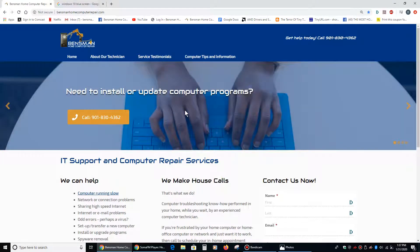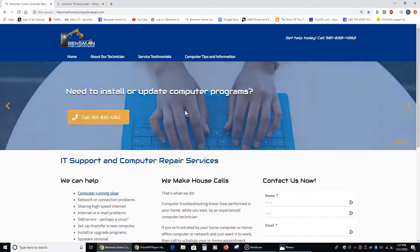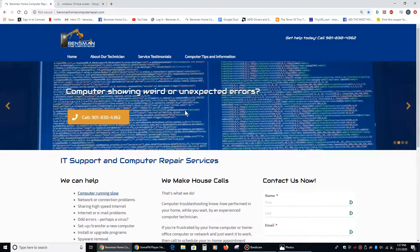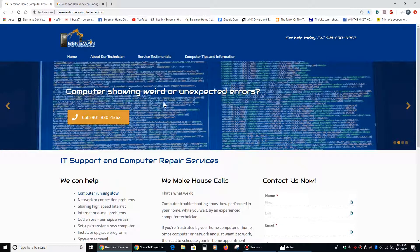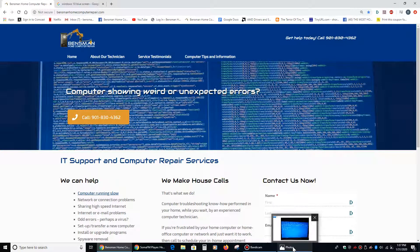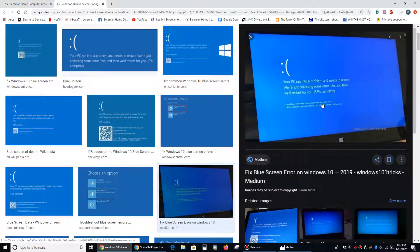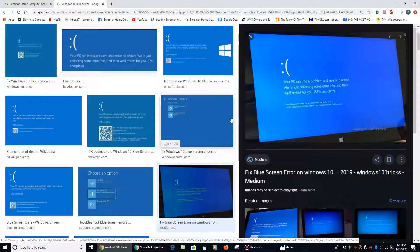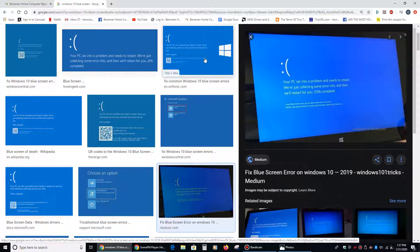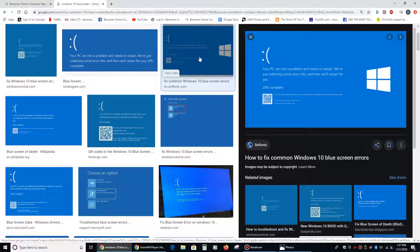Now, a blue screen, for those of you who don't know, is sometimes called the blue screen of death, and it's an unrecoverable error. When you get a blue screen, it might look something like this. If you're using Windows 10, this is what a blue screen error looks like.